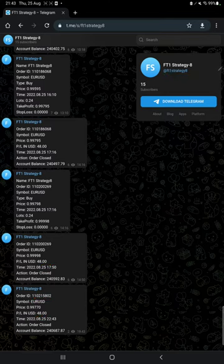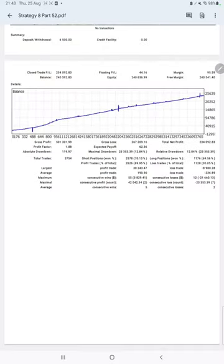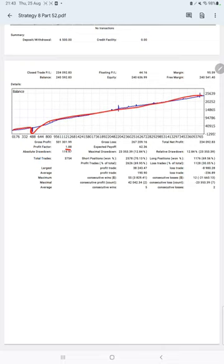After that, we have the trading account statistics from the statement. Here is a graph constantly growing. The profit factor is 1.88, total number of trades are 3,754, and expected payoff is $62.